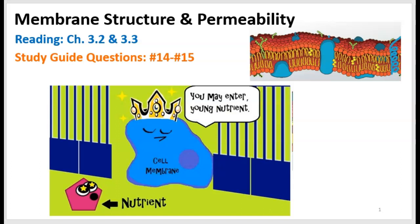Before we get started, let's look at the little cartoon on the bottom. It illustrates this role of permeability that the cell membrane has, and what that means is it controls what substances can enter or exit the cell. So the nutrient wants to get in, and the cell membrane says you may enter.